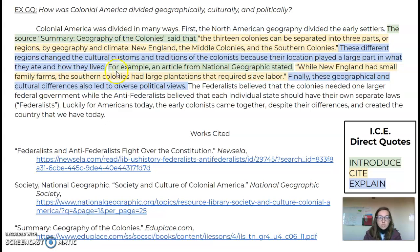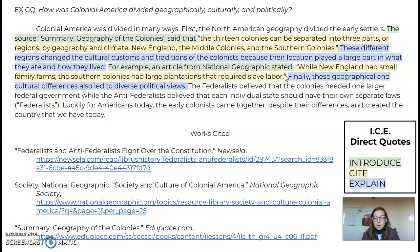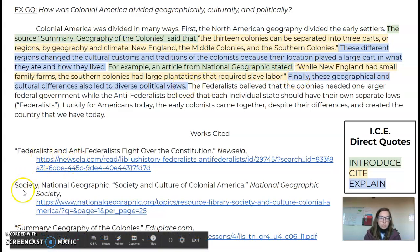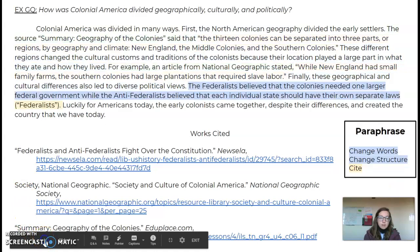And then the last thing you do is you just explain its significance or connection to the question in your own words. For example, an article from the National Geographic stated — I have quotation marks around the direct quote, and then I explain it in my own words. Notice that those two sources are also listed here in my works cited page.